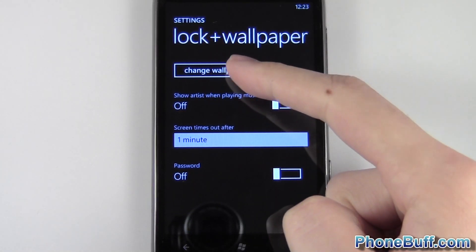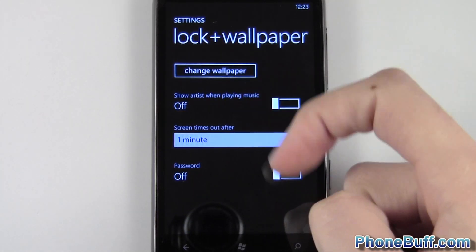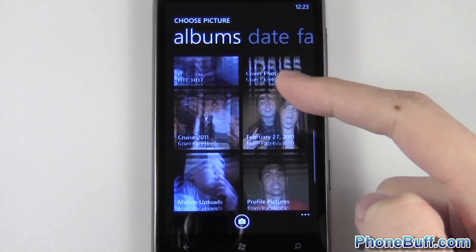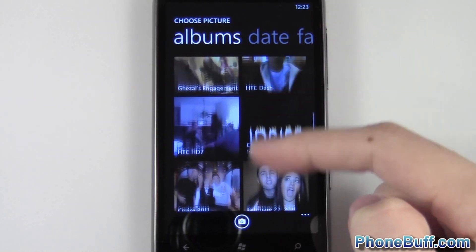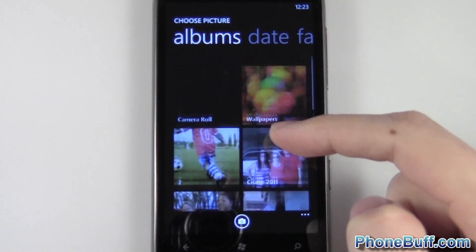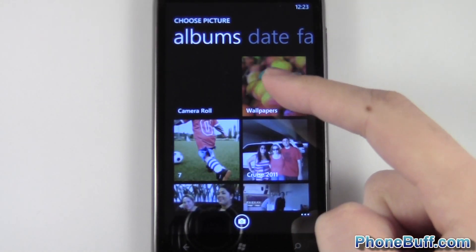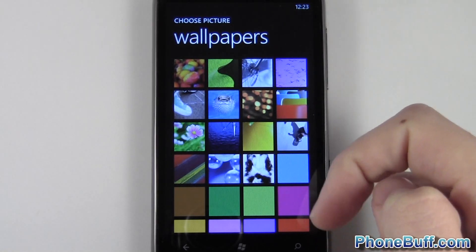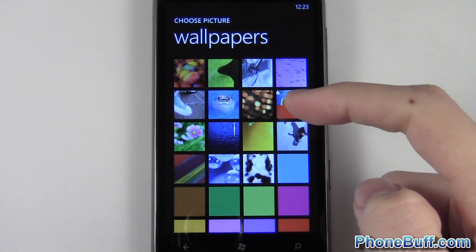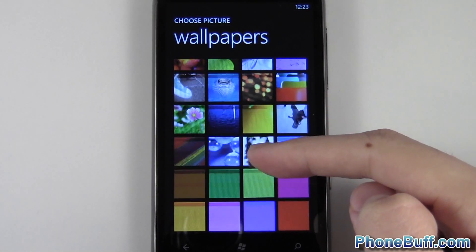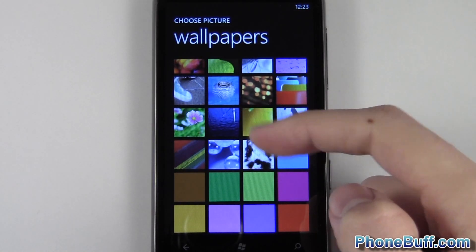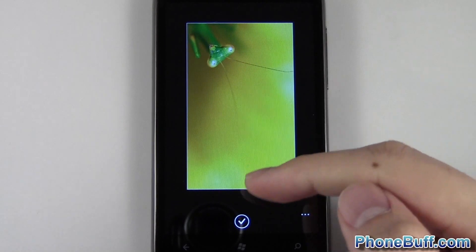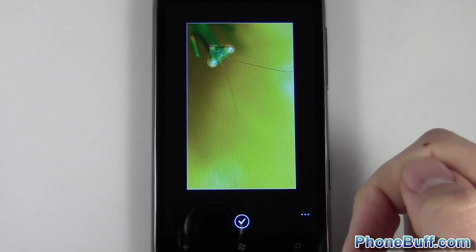At the very top you can see 'Change Wallpaper' and you hit that, so it's going to load up all your pictures on your phone alongside your wallpapers. I'll just hit on wallpapers for right now and tap on this picture right here, and you can see I can hit the check and set this as my wallpaper.